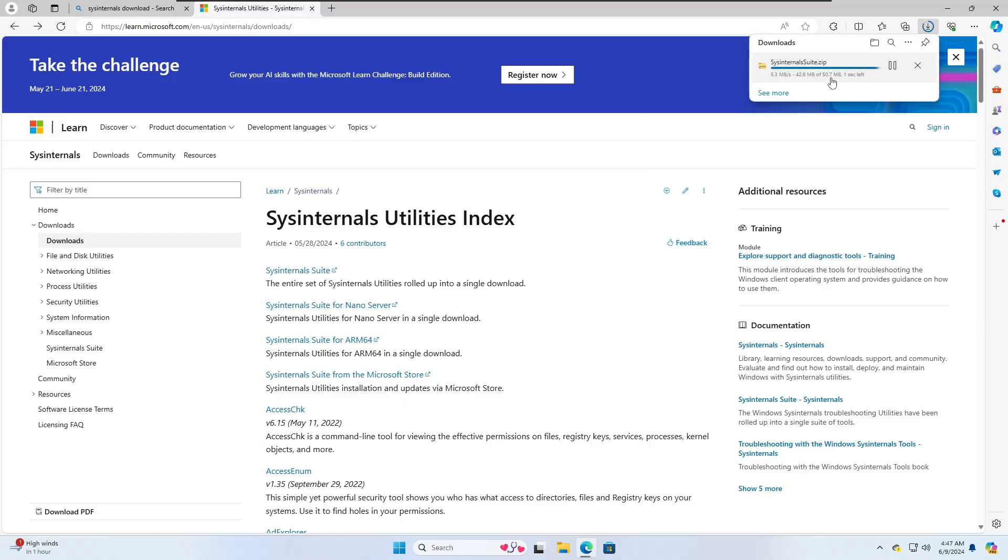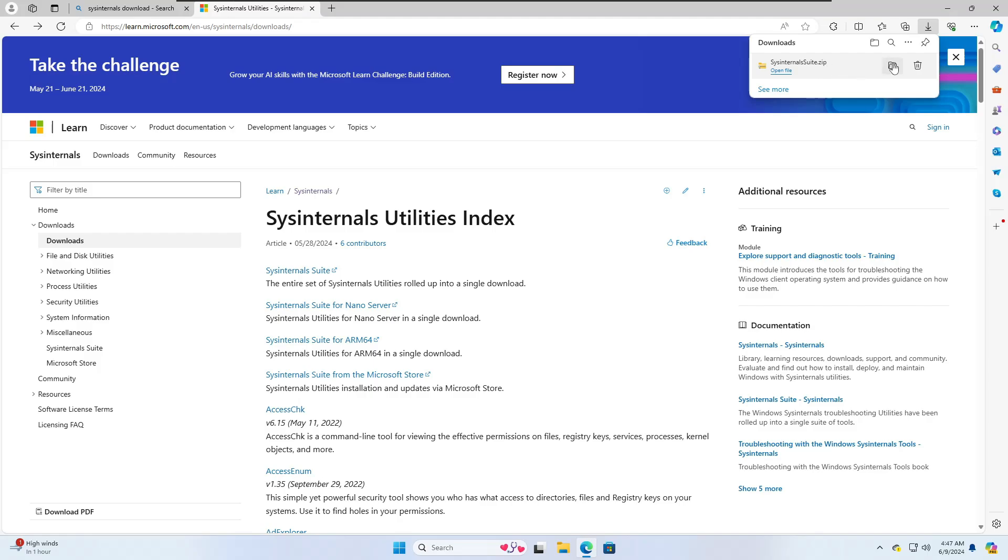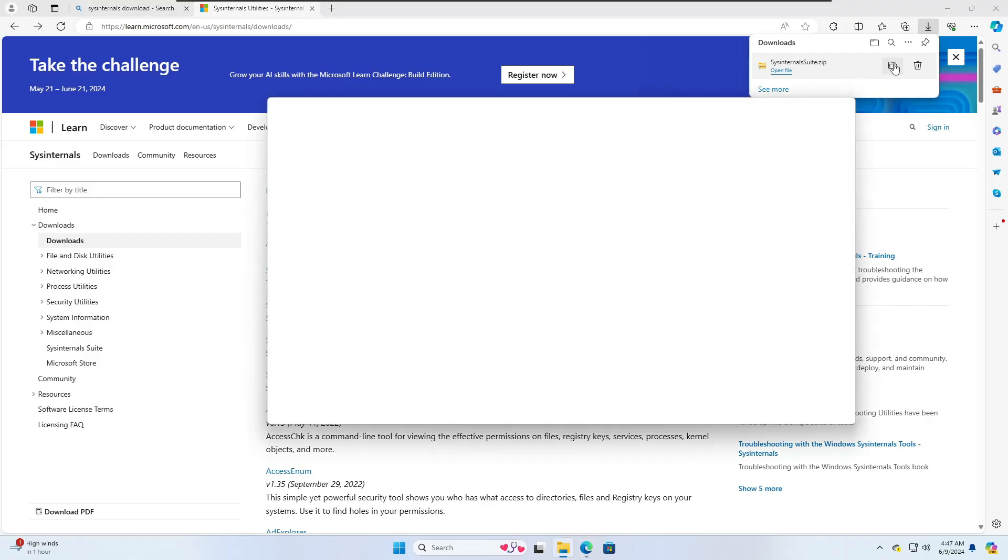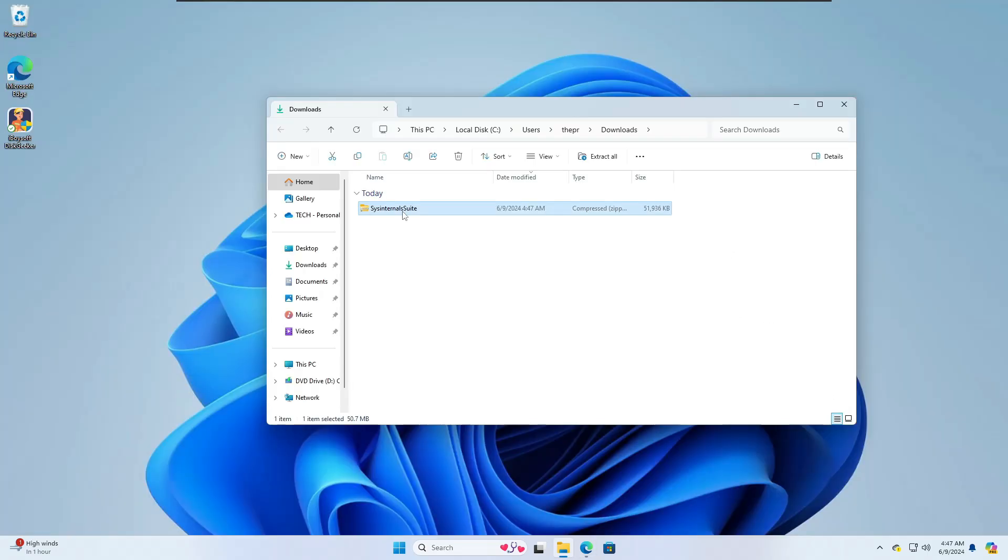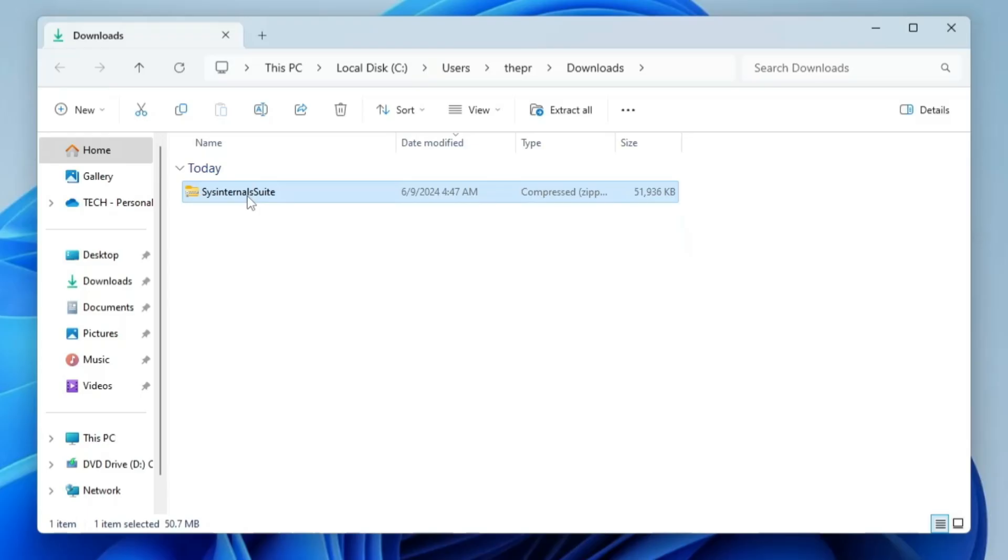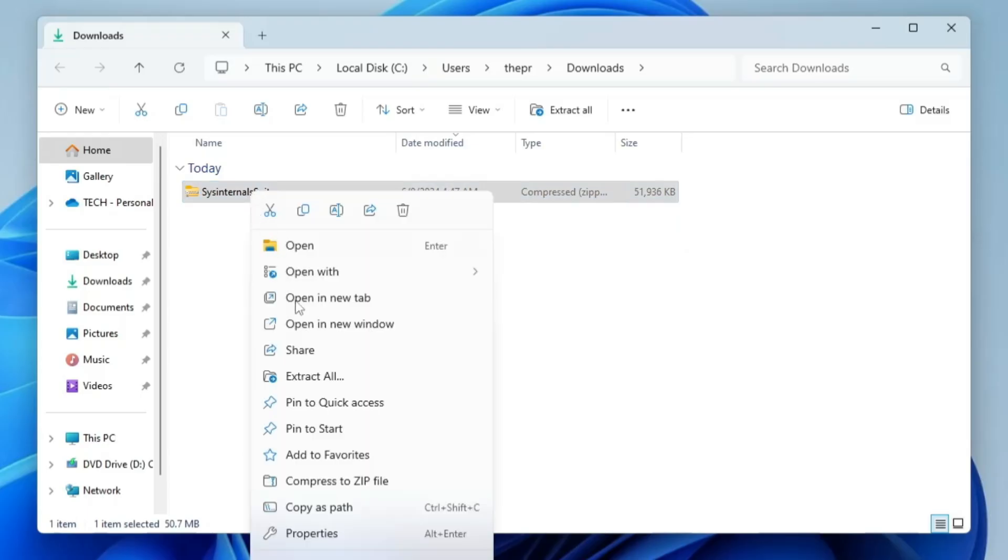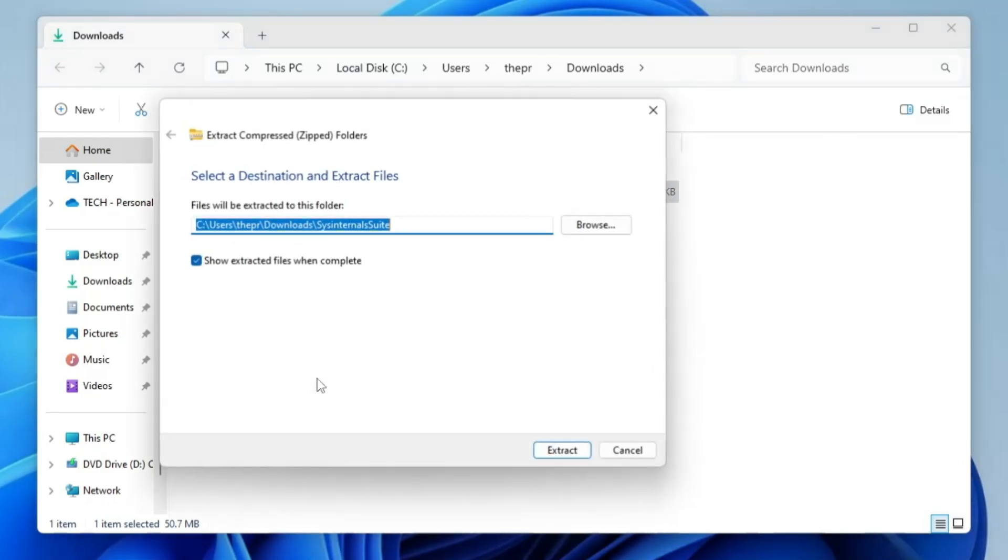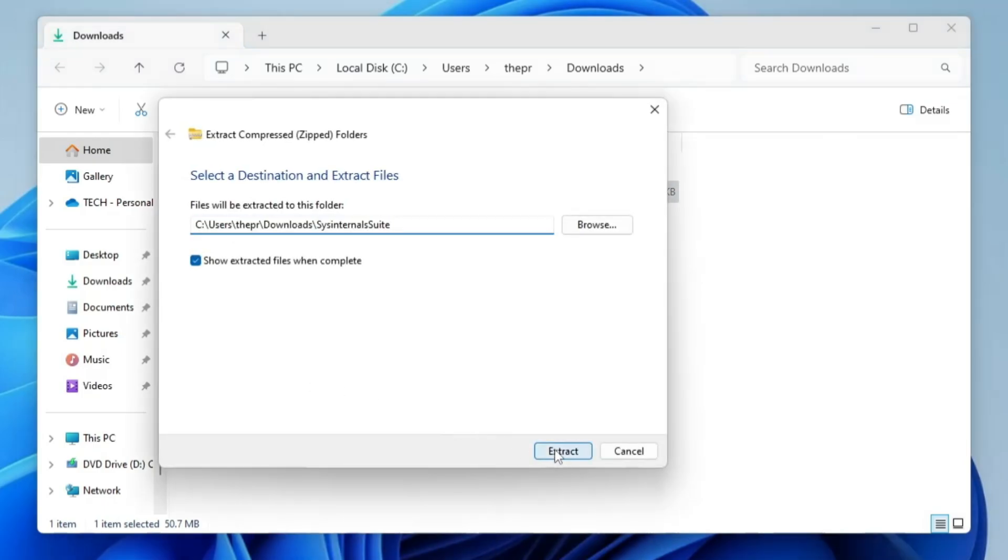Click on SysInternals Suite and it will be downloading as a zip file. It's around 50.7 MB. Once downloaded, click on the downloaded folder, right click on the zip file, click Extract All, and then click Extract.